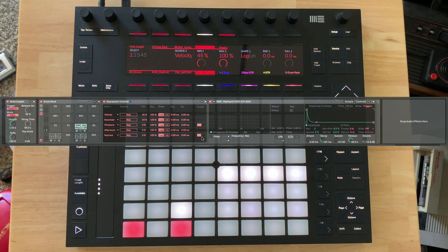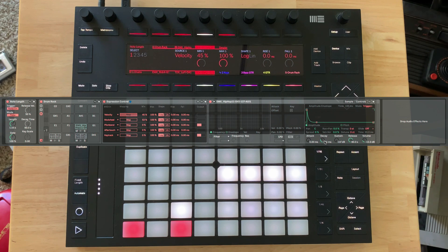So going to the hi-hat, I want to take that velocity and map it to the decay. I've already got a min and max set here.